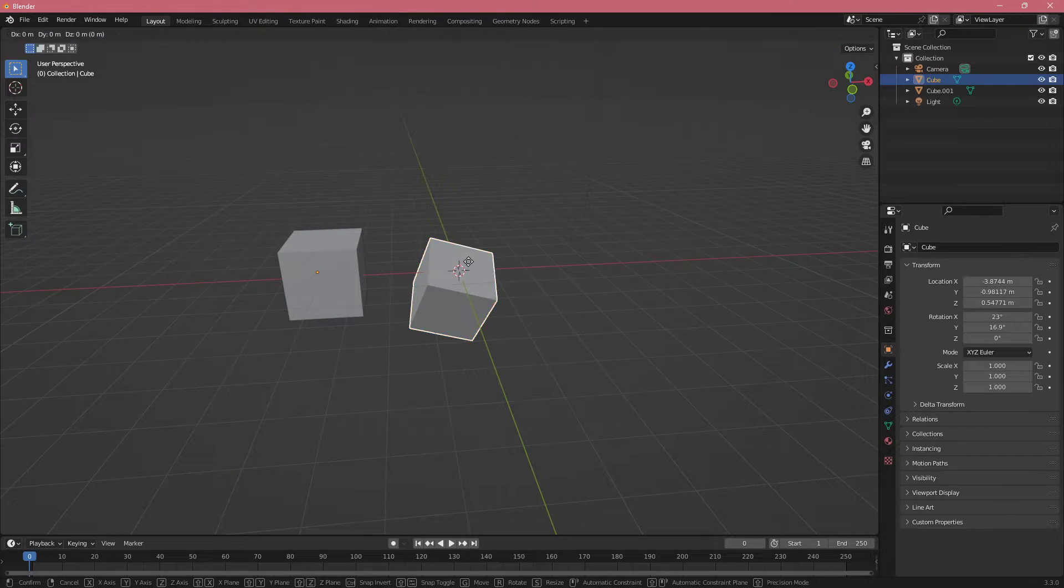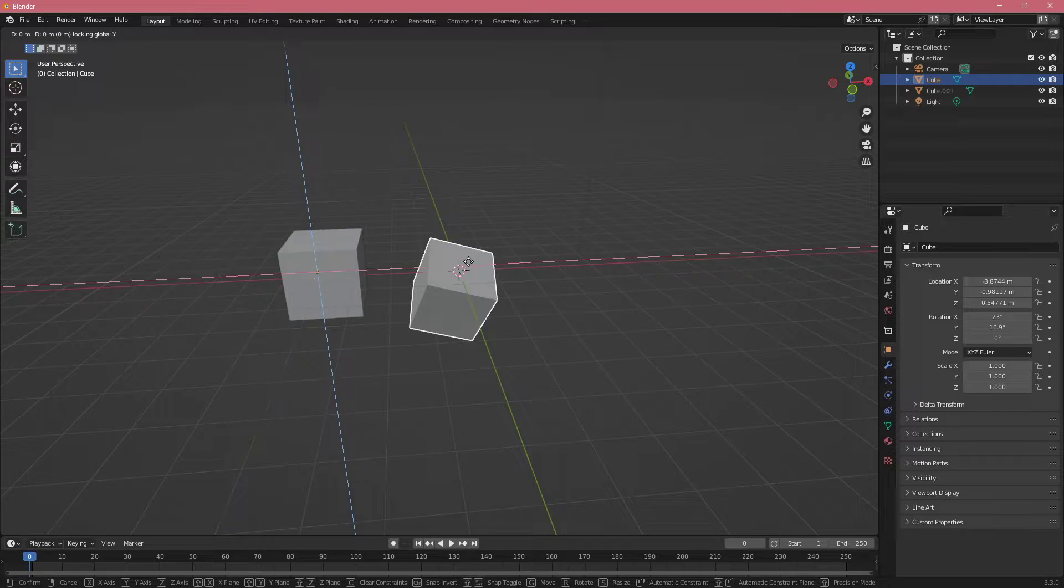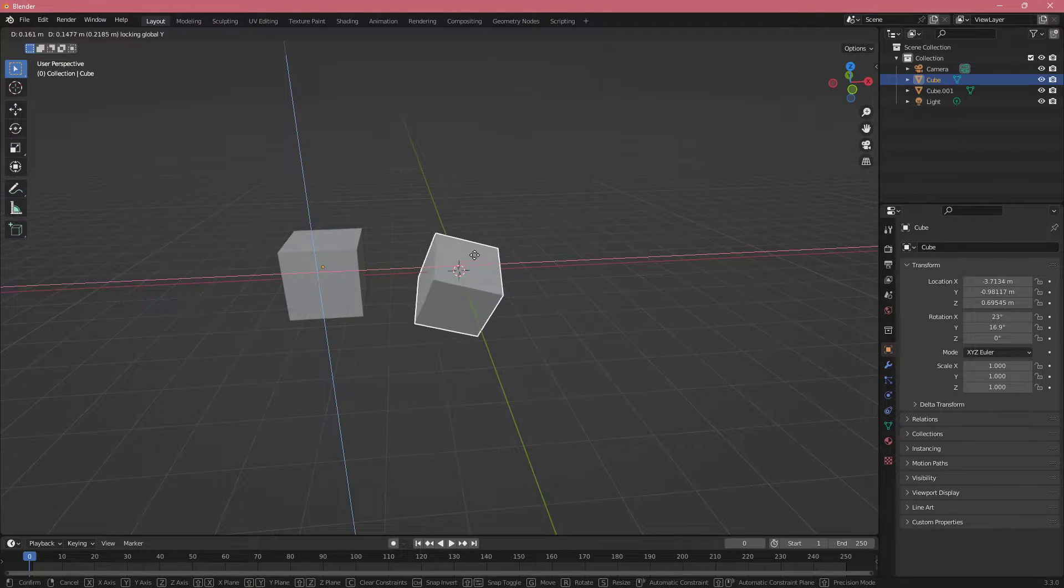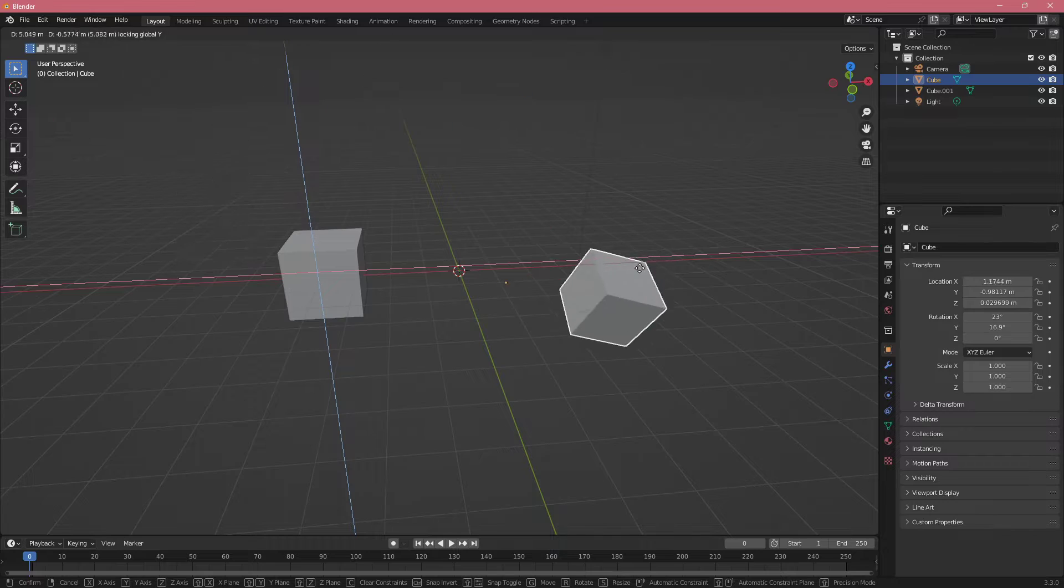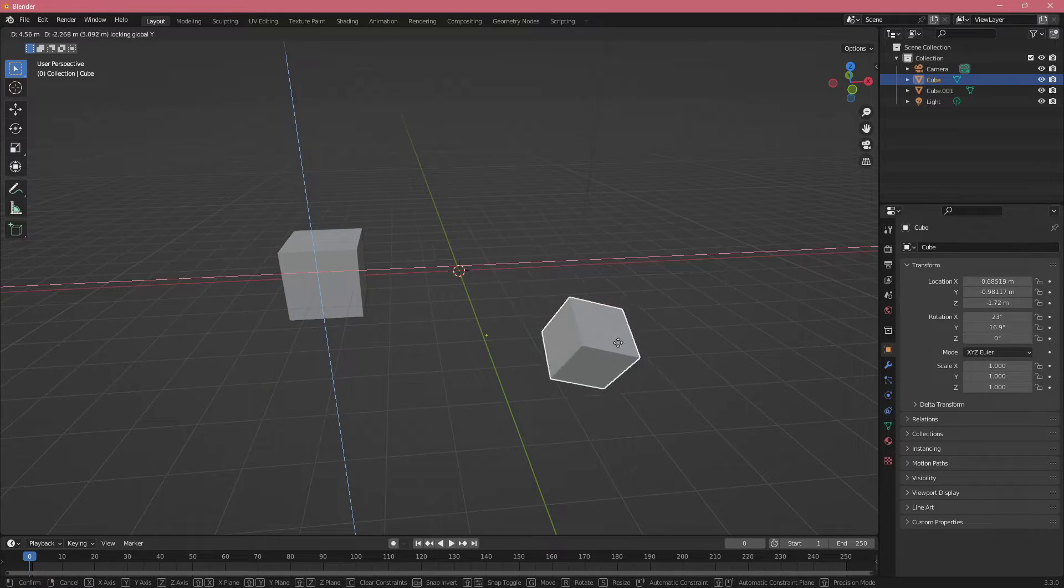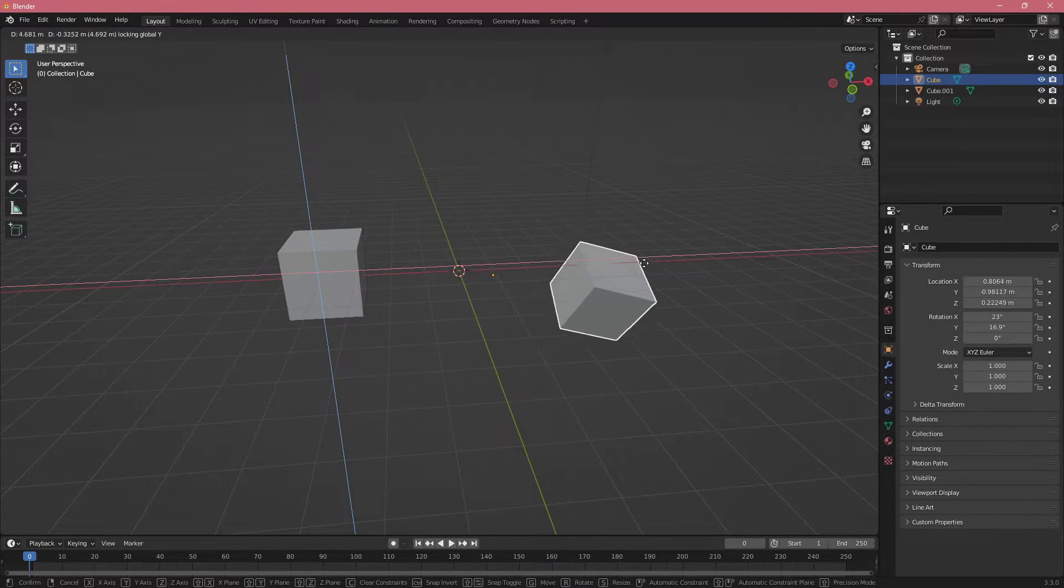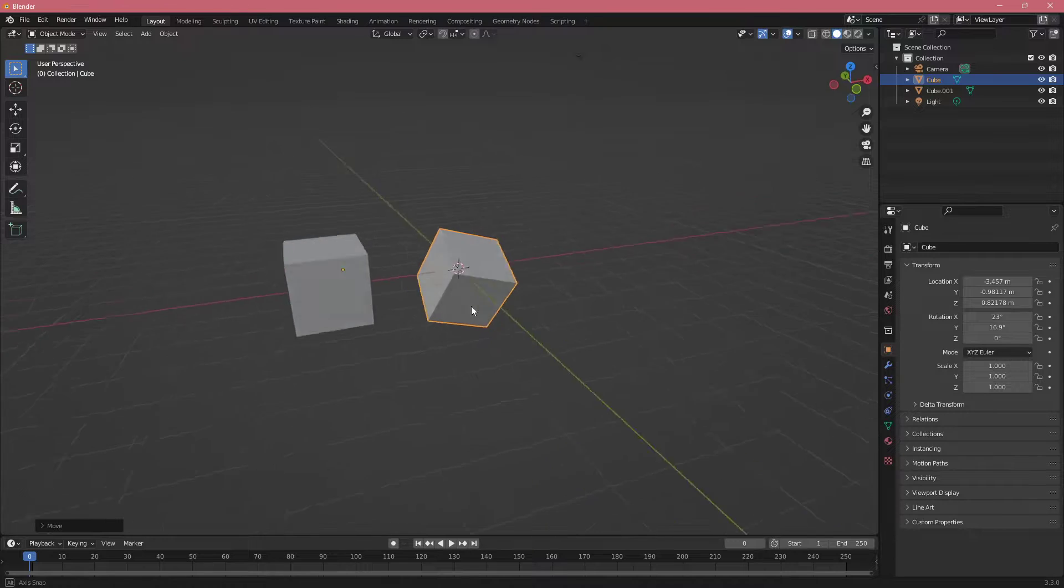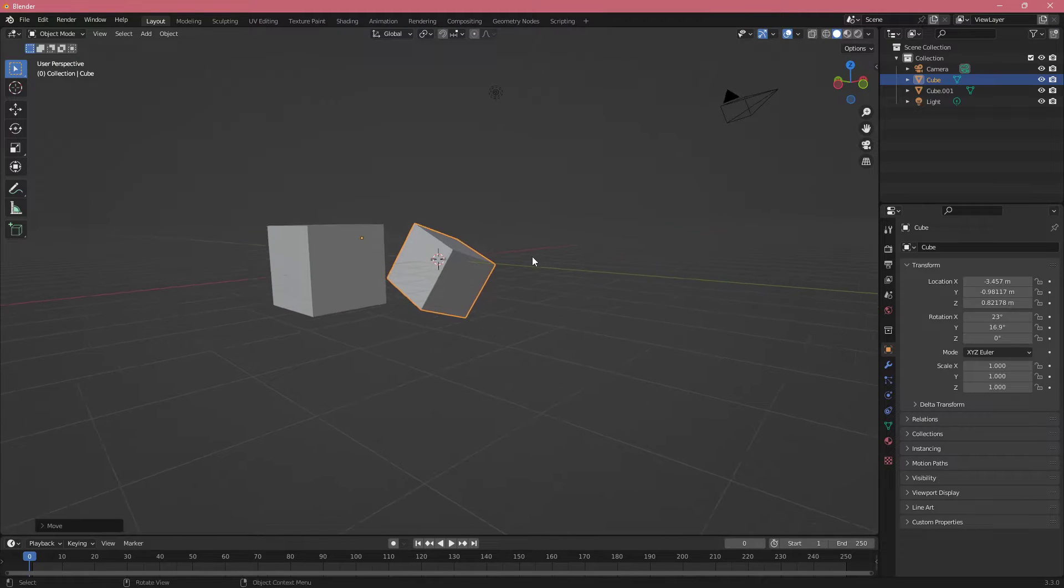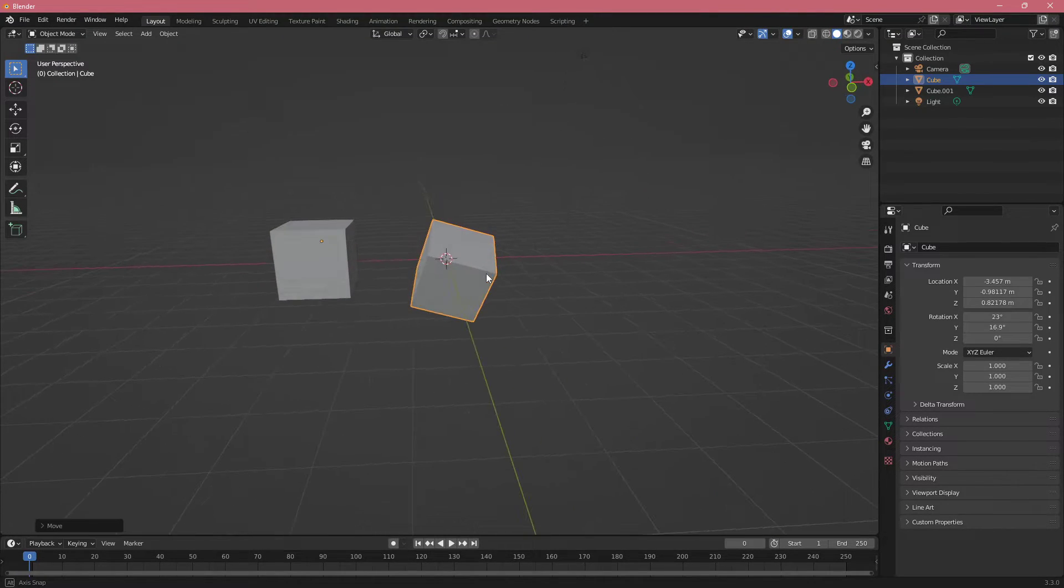Or if I click G and click X and let's say Y, it is going to exclude Y and now we are moving it only up, down and left, right from this viewpoint. So those are the most simple ones.